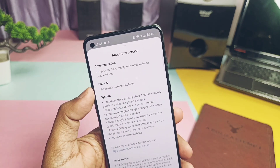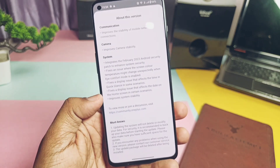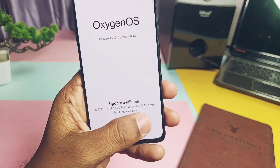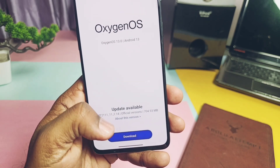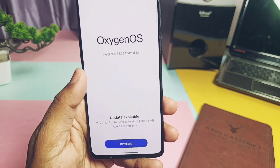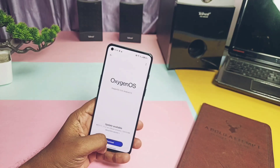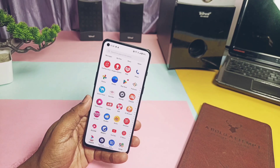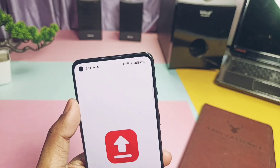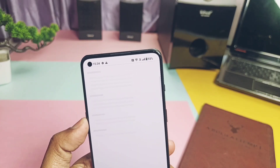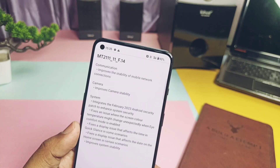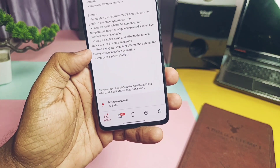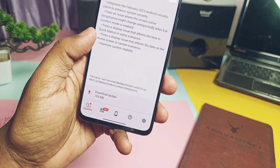If you are on F13, you will get this OTA — just tap the download button and it will get automatically flashed. If you didn't get this update, you can use the OxygenOS Updater application from the Play Store; it will show you the same OTA update with the changelog information.